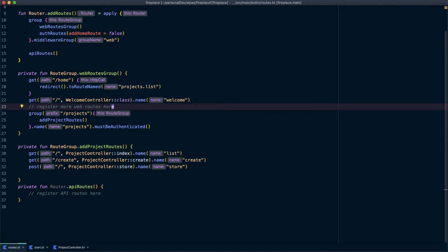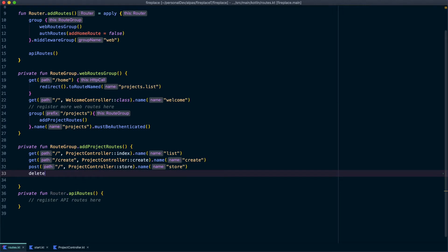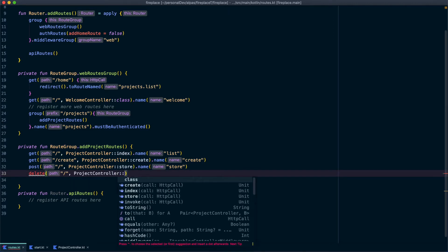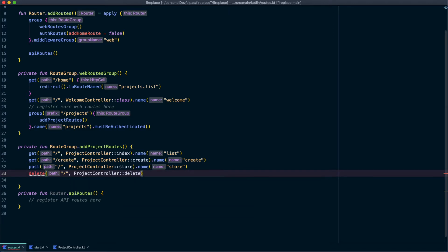So let's get started. We're going to open up our routes file and add a new function. The method is going to be delete. The path will just be slash. We're going to use our project controller again. And this time we'll call a function called delete. Let's give it a name.